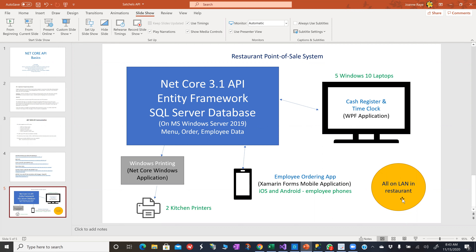There's no public-facing access, so I didn't have to worry about security as much as I would if this were public. This is on a server in the restaurant. We have five Windows laptops in two different buildings. The laptops serve as cash registers with a WPF application. I could have made it a .NET Core web app, but the old system had a WPF application, so I was able to reuse a lot of the code.